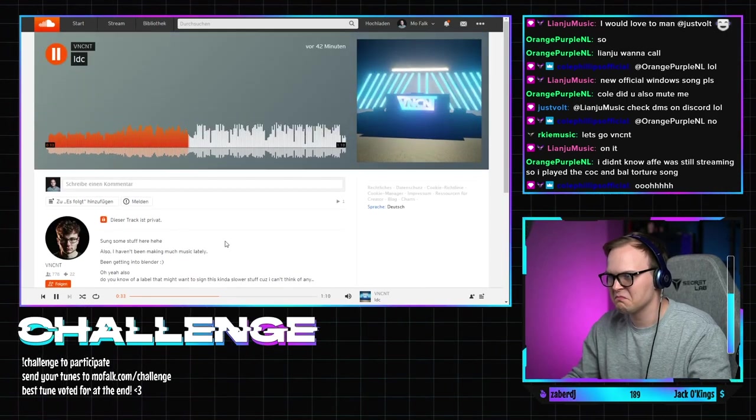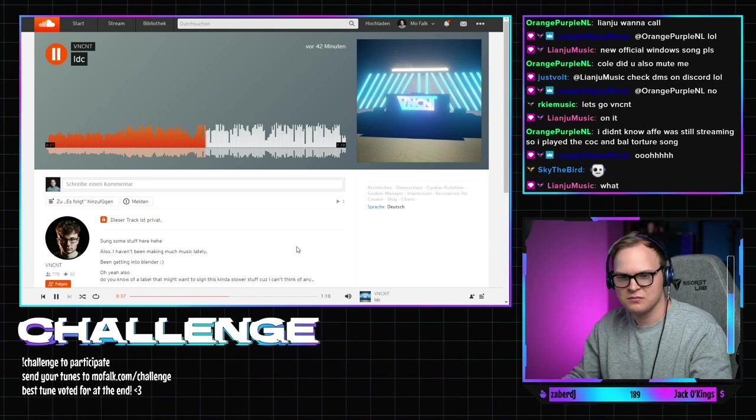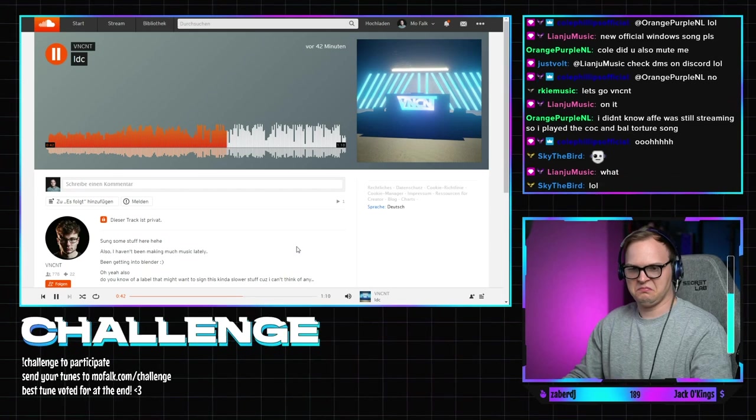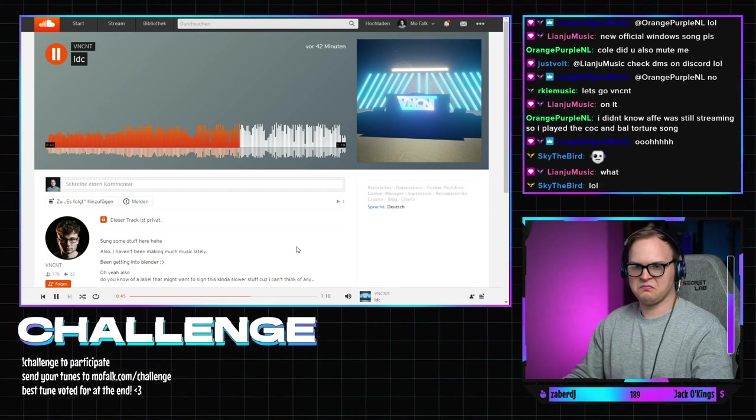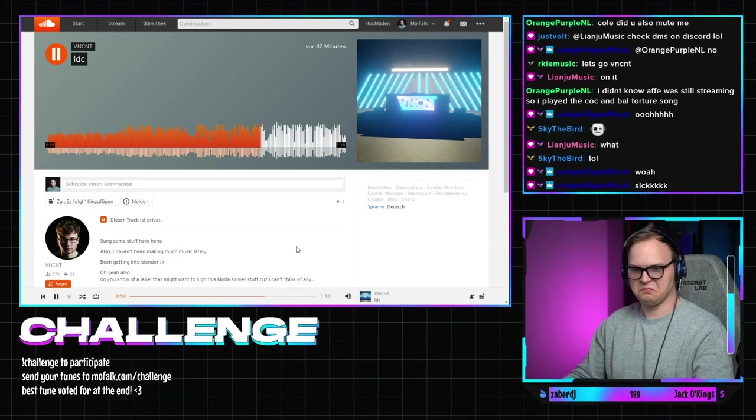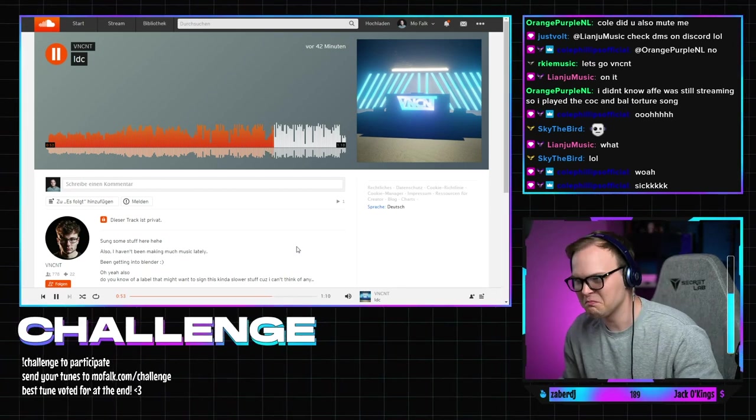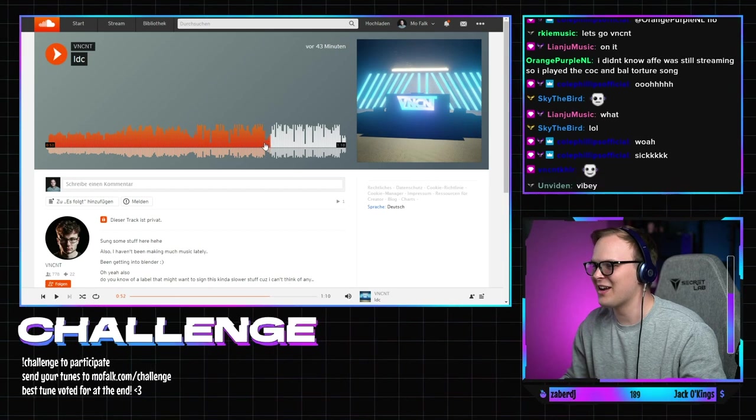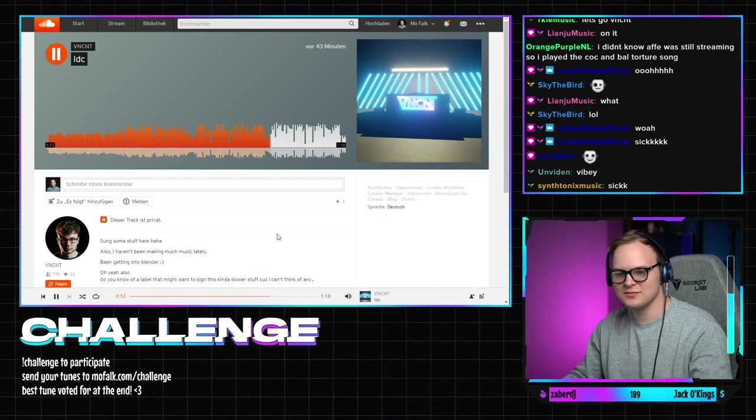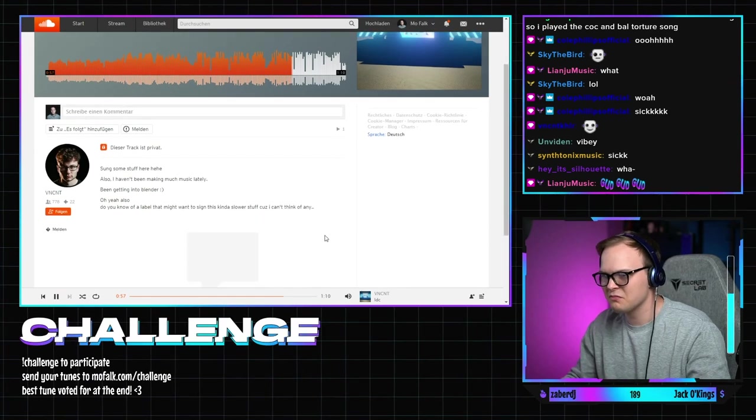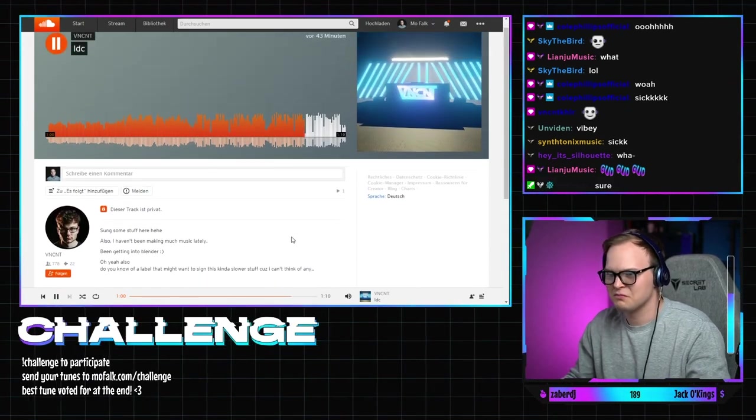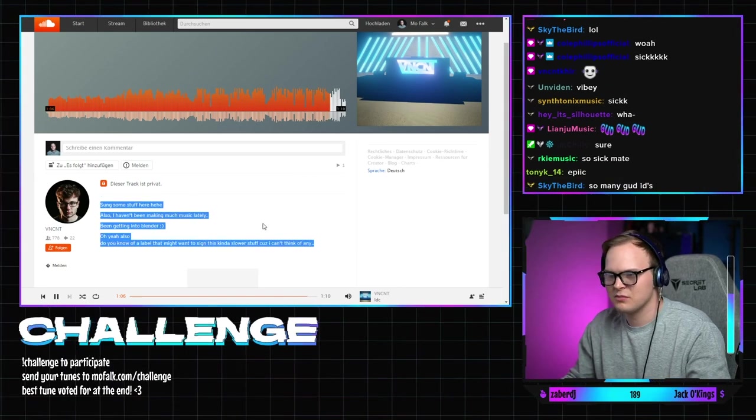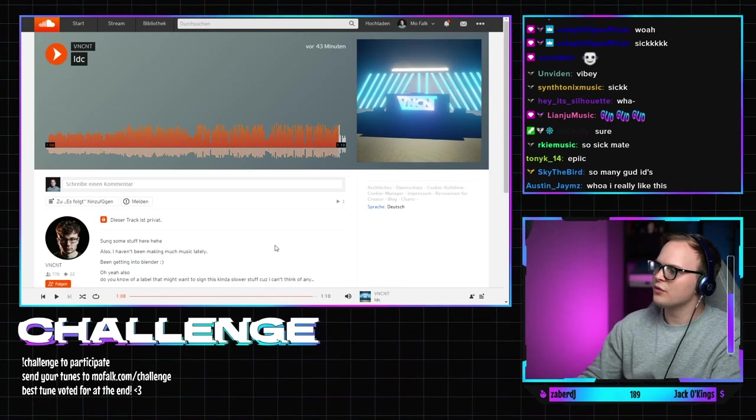So I don't care. Wait wait wait there was a more folk sound in there. That doesn't sound good. Yo Vincent you're very very very talented.